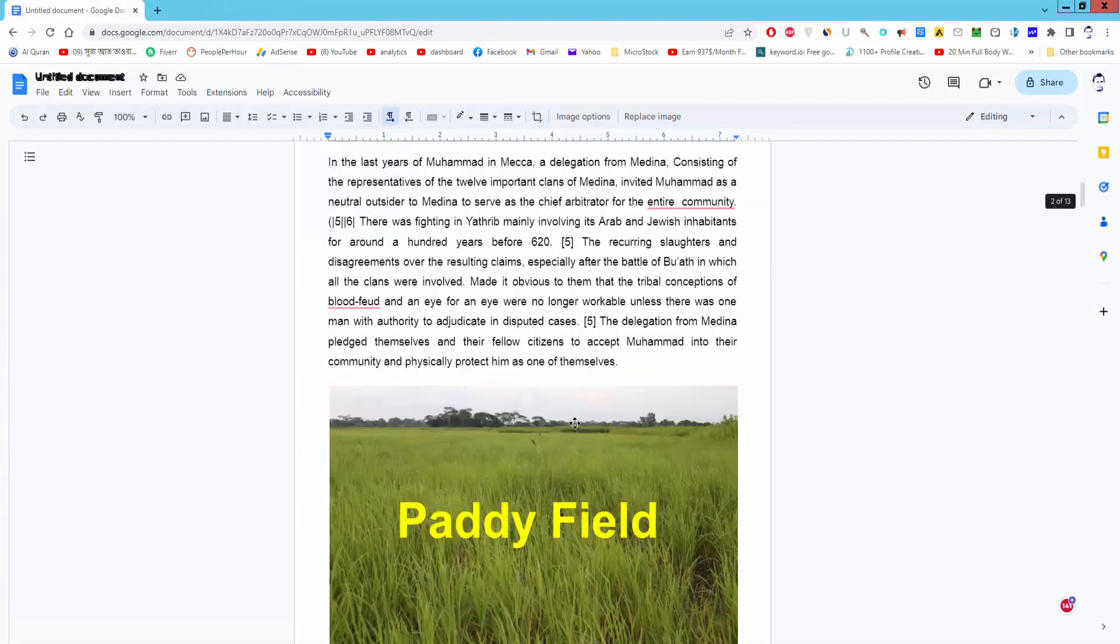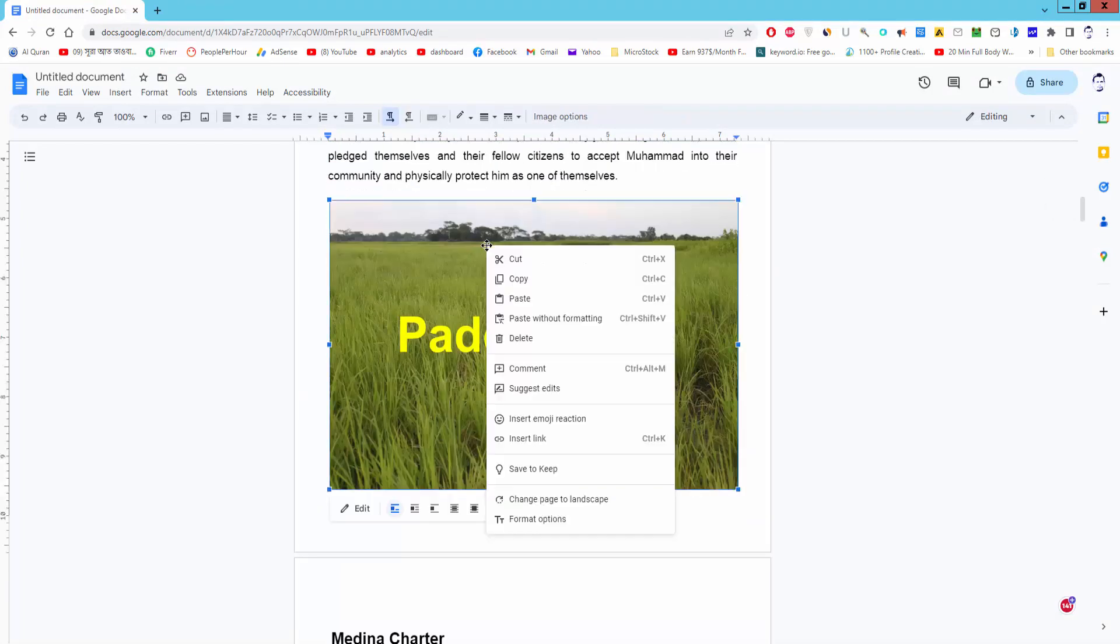Create another link, select the image, right click on the image and insert link.